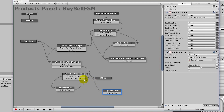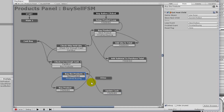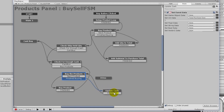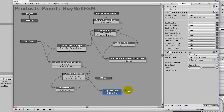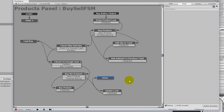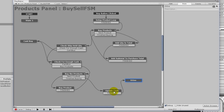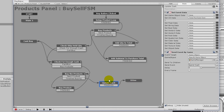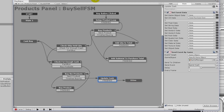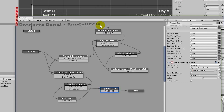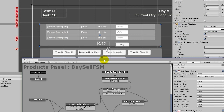Throughout the course, you will learn to architecture your games in a way that allows you to build and extend on the core gameplay. By the end of the course, you will have the confidence to build full-featured games using Unity 3D and PlayMaker.